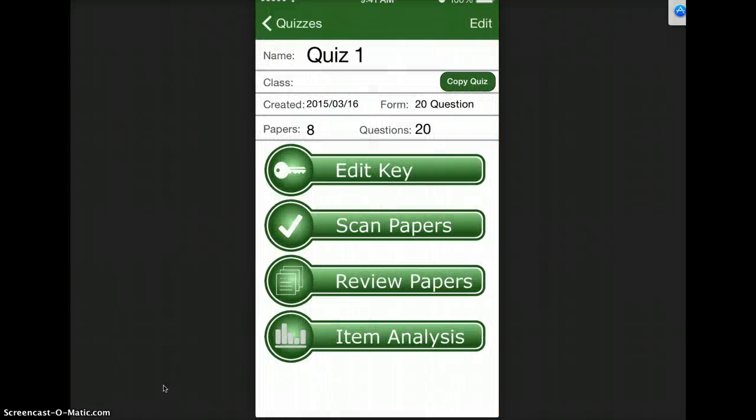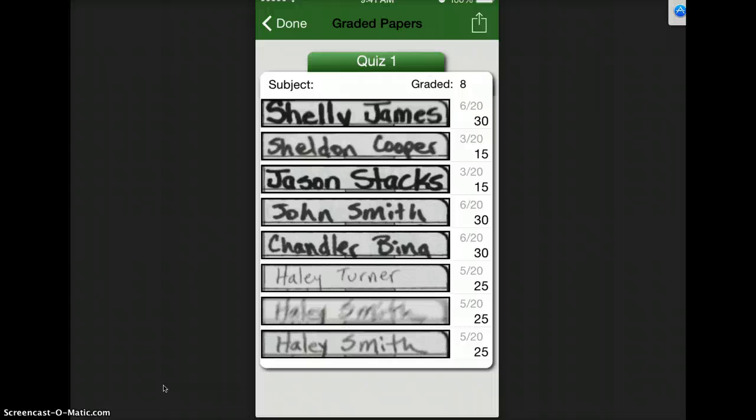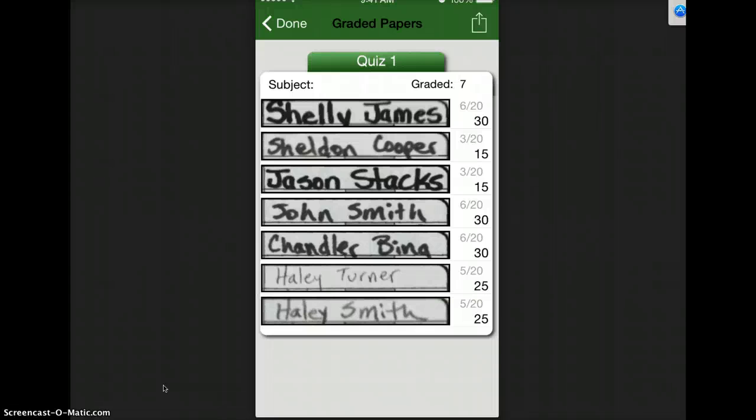So now I go back and I can review the papers and here I can see the correct answers and what percentage of students got them correct. This one it scanned twice because I held it over too long or maybe it was a little blurry. You can swipe and delete.